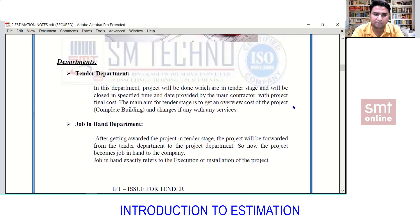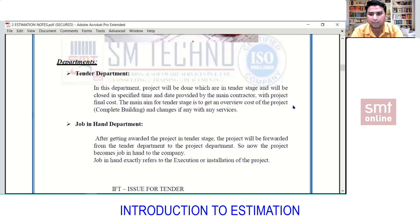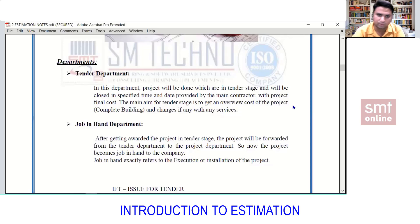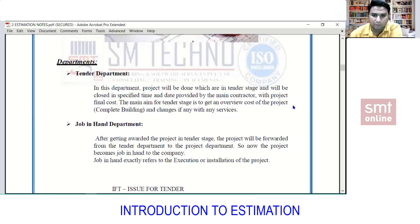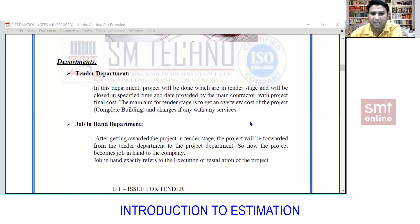The engineer who works in the tendering department works only on freshly released projects. These projects are in the tender stage, must be closed within a specific time, and the final cost is provided to the main contractor. The main aim of the tender stage is to get an overview cost of the complete project and building.